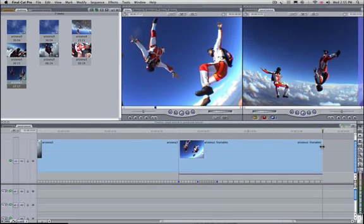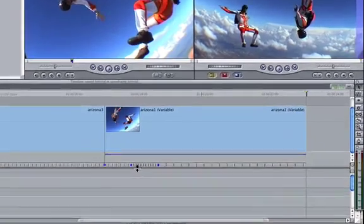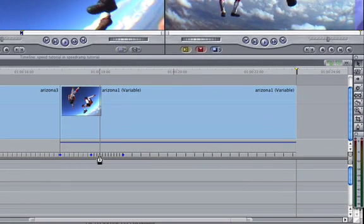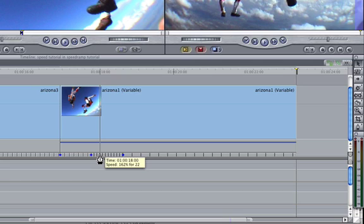But my producer feels that it might be easier on the eye if we were able to ramp the speed segments in and out.